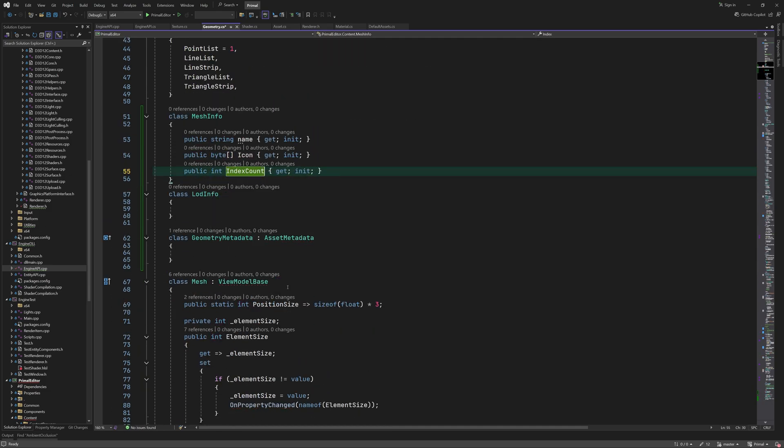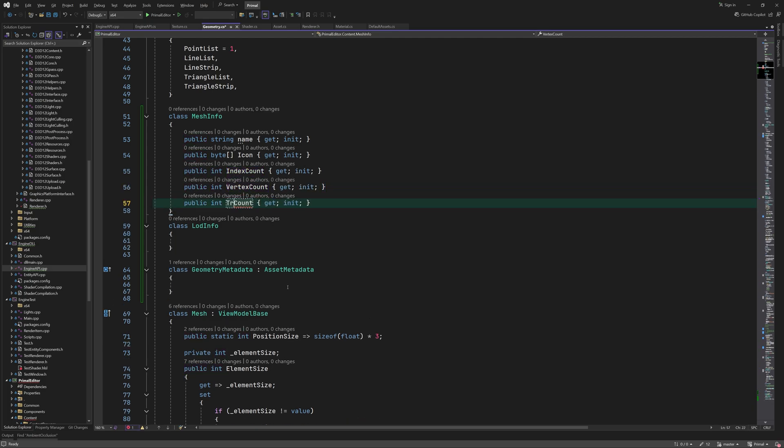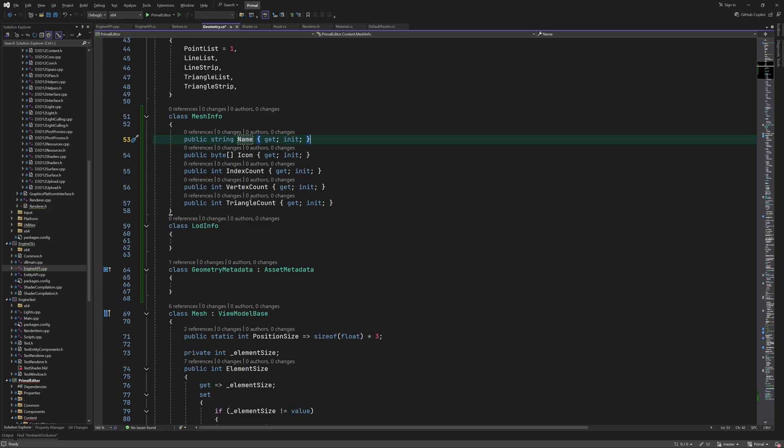This is the mesh name, an icon that displays only that submesh, index count, vertex count, and the number of triangles.